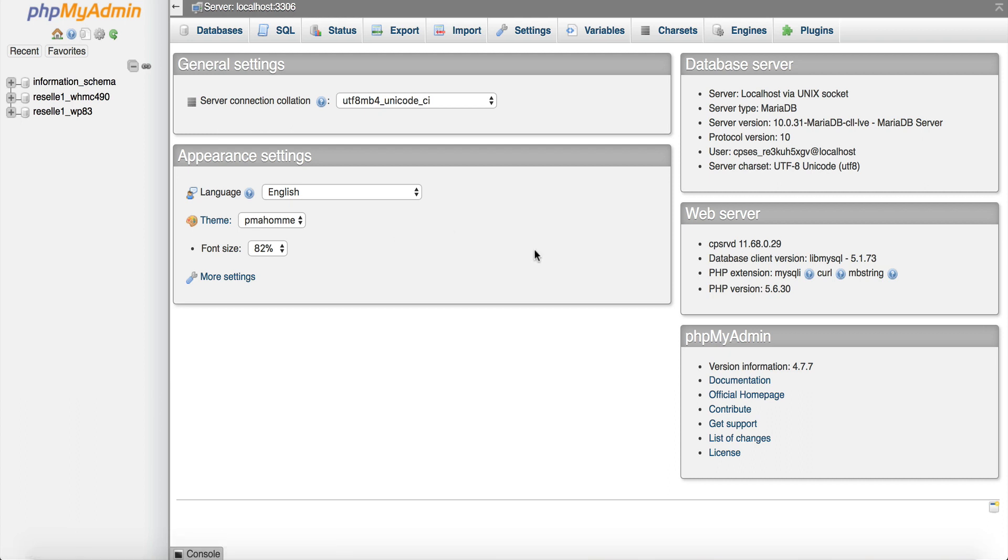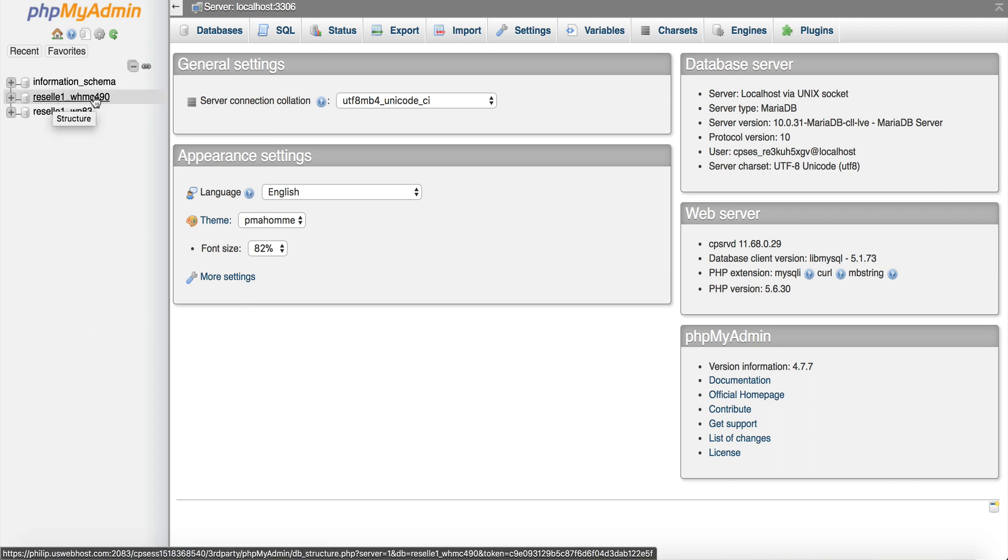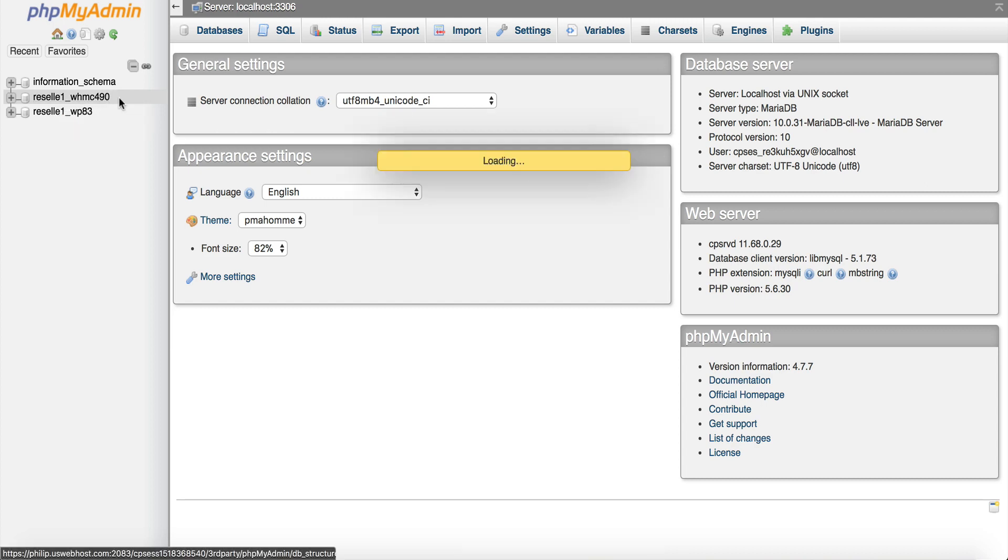So we're going to click in here and this is going to bring up all of your databases. So we want to look for your WHMCS database and most of the time it has WHM in the suffix of it. So you can see this here is resell 1 with WHM 490 so that's the database.